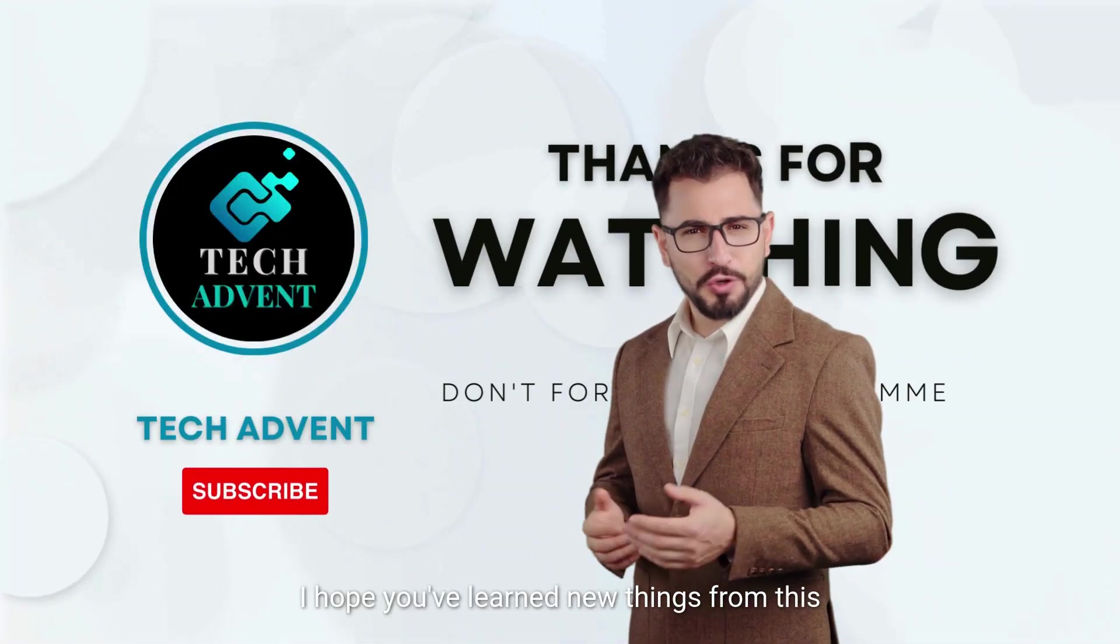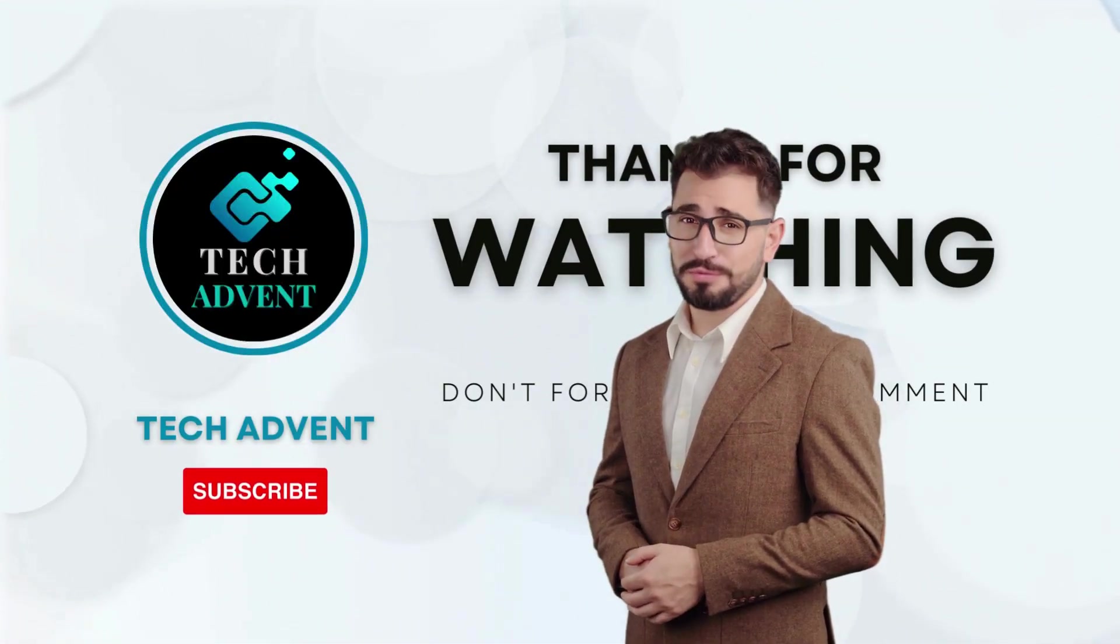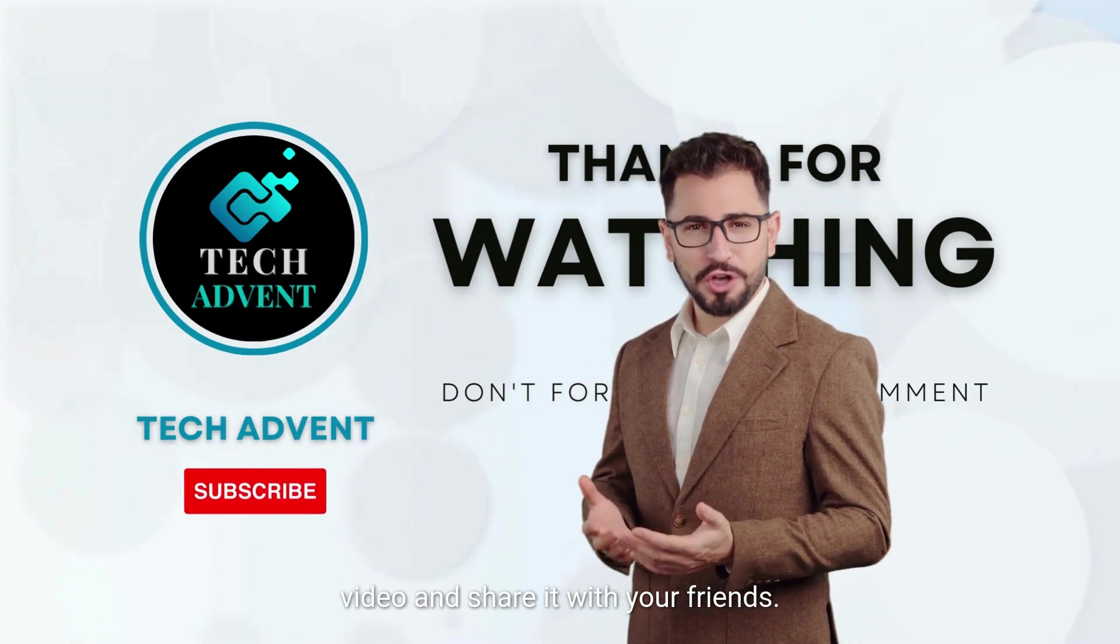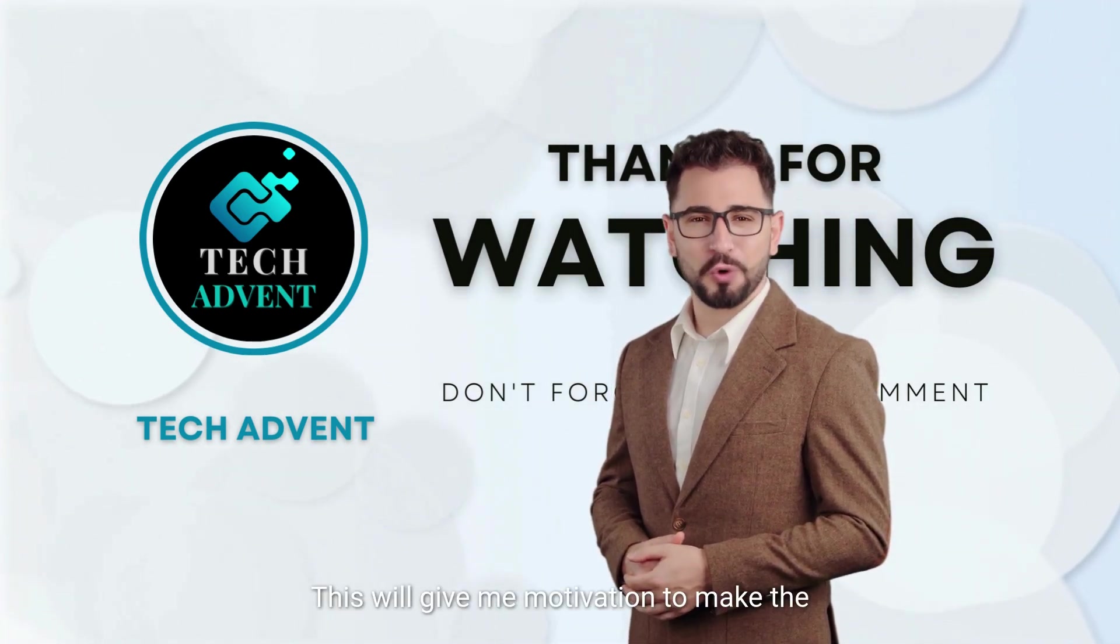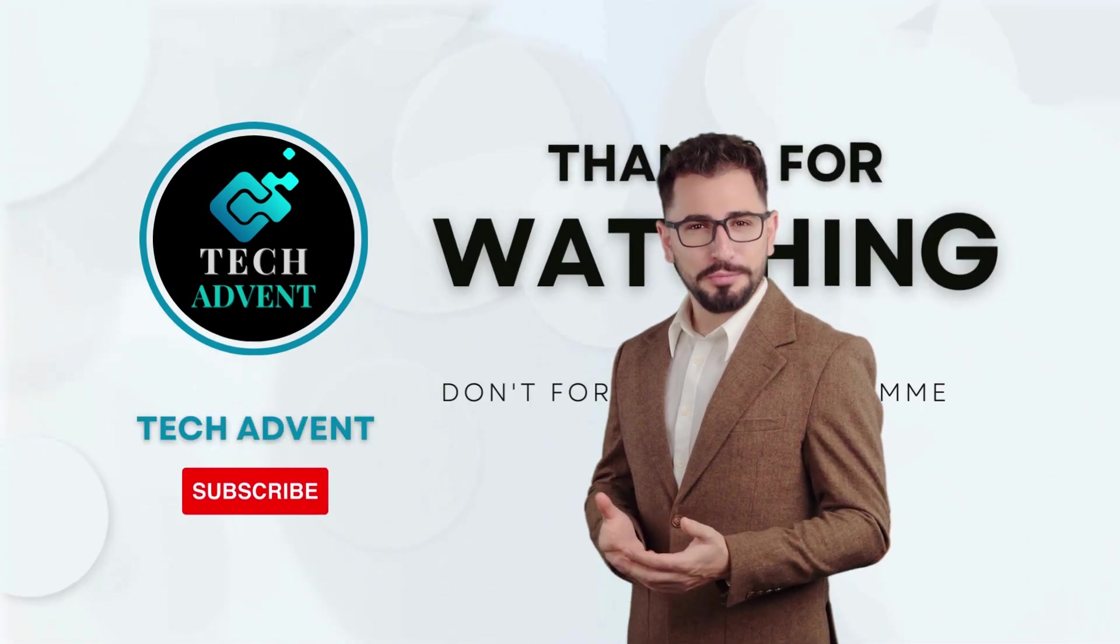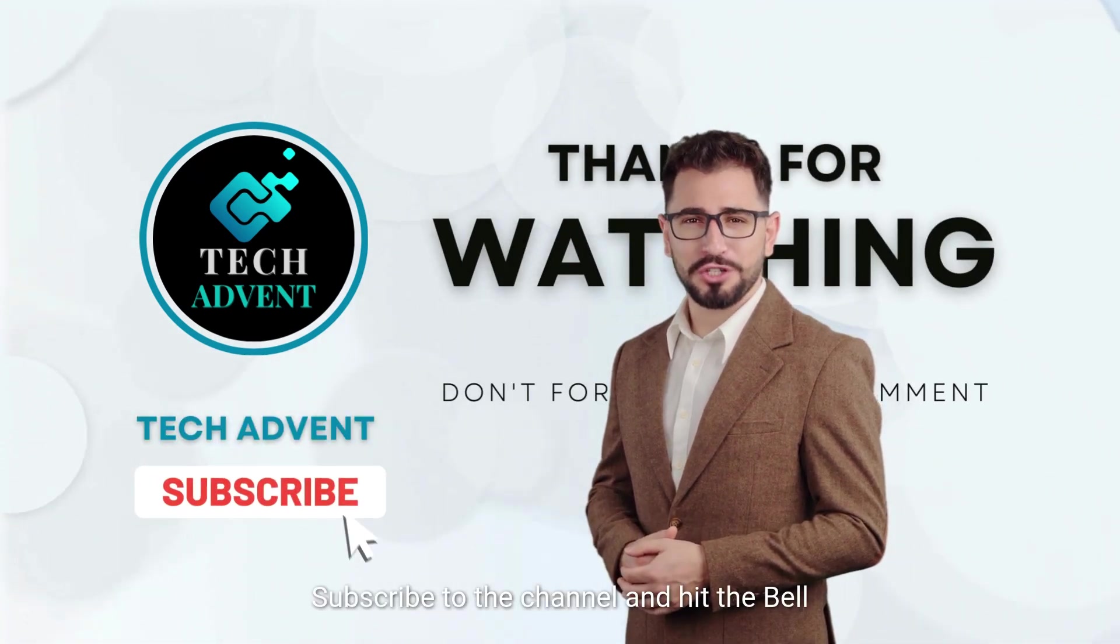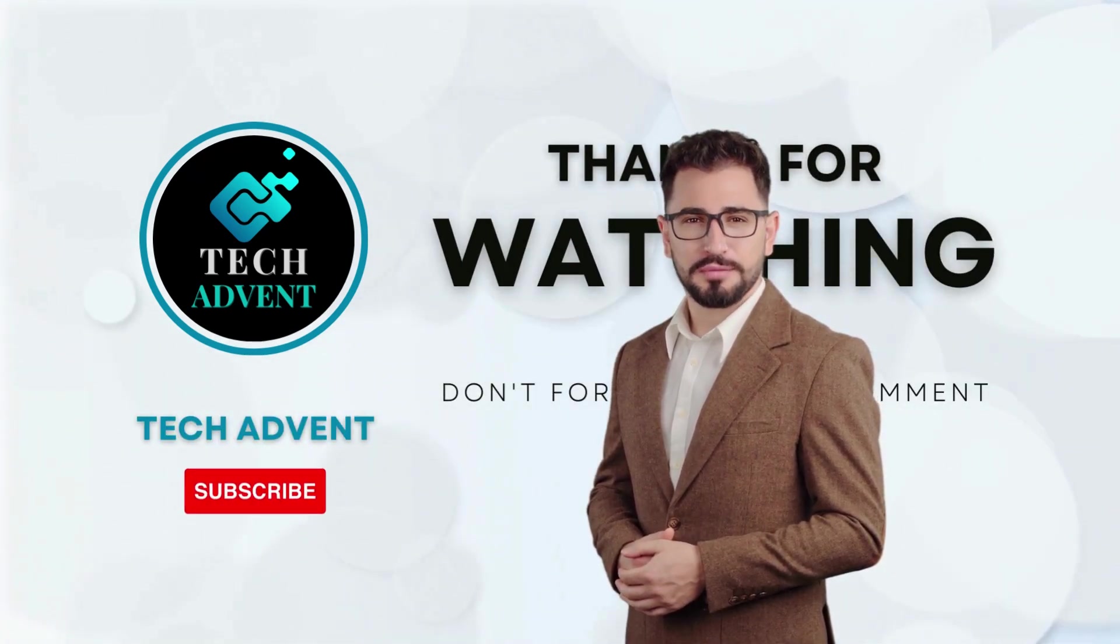I hope you've learned new things from this video. If so, I expect you to like the video and share it with your friends. This will give me motivation to make the next video. Subscribe to the channel and hit the bell icon so you don't miss out on upcoming AI videos.